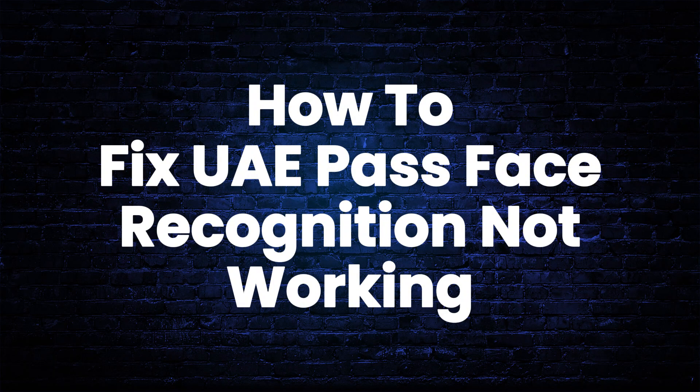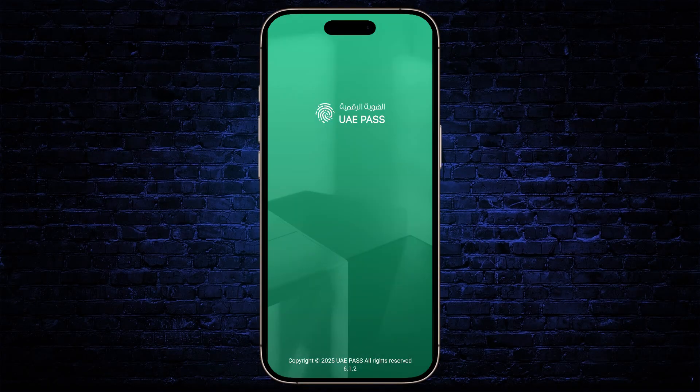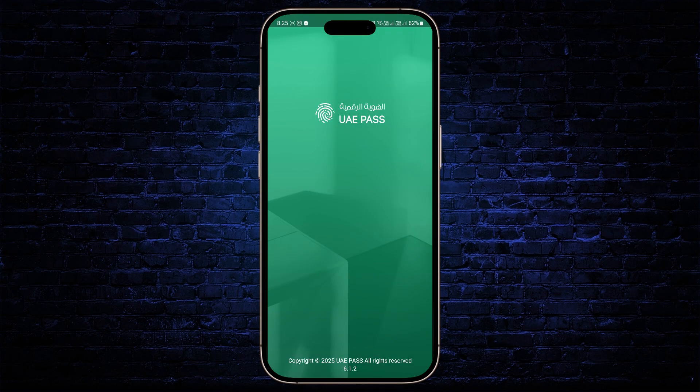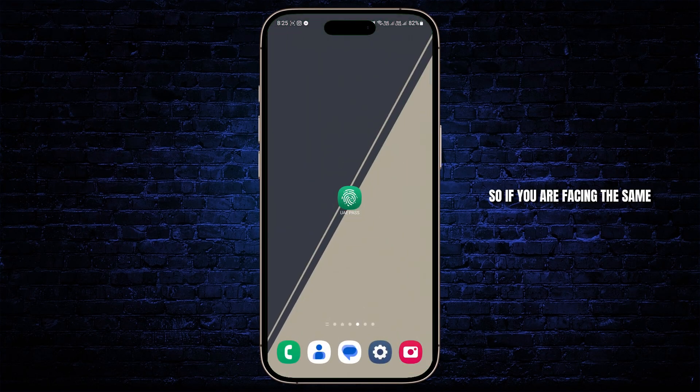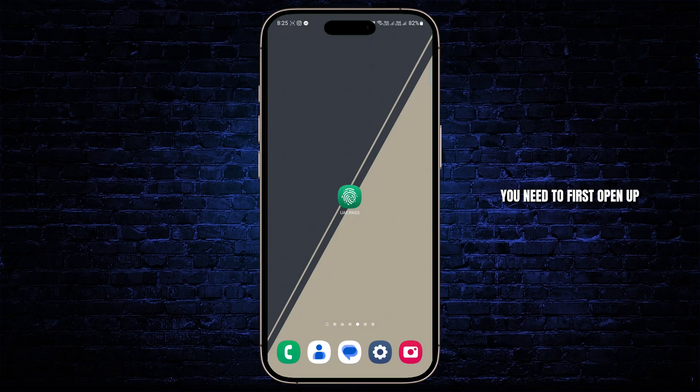How to fix UAE Pass Facial Recognition Not Working. In this tutorial, I'll show you guys how to fix this problem. So if you are facing the same problem on the UAE Pass,